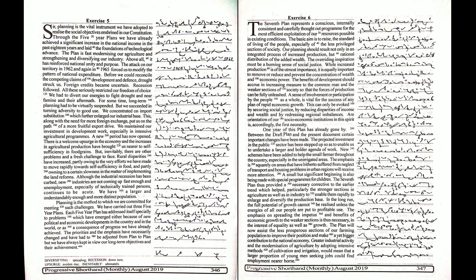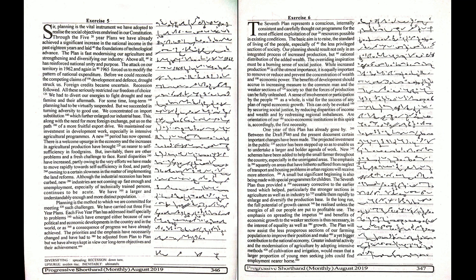Above all, it has reinforced national unity and purpose. The attack on our territory in 1962 and again in 1965 forced us to modify the pattern of national expenditure.